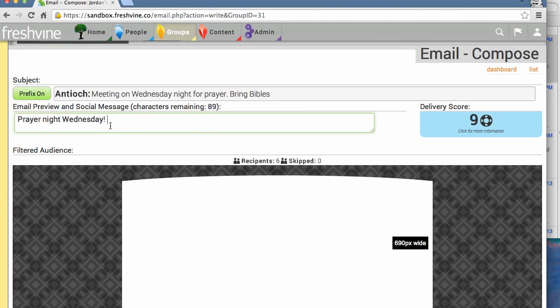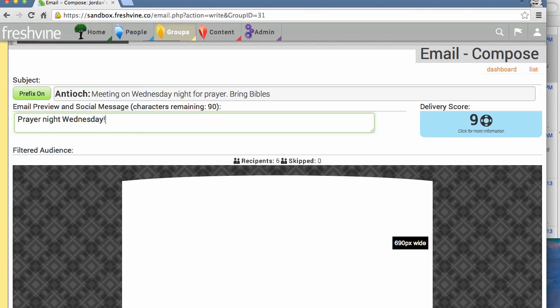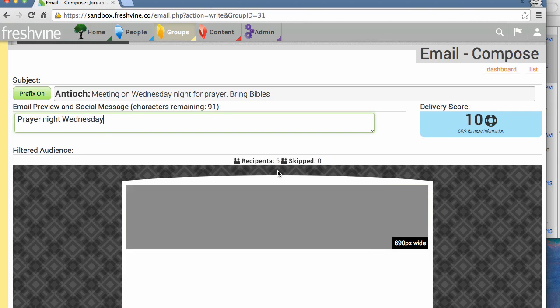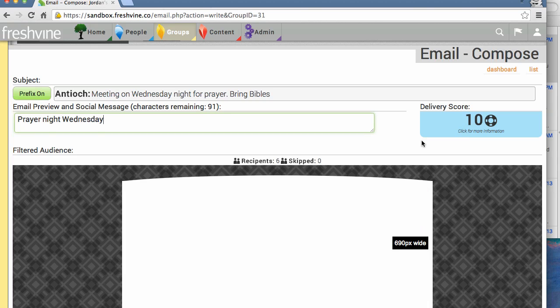You'll notice that when I entered an exclamation point, my score went down by one point. Spam filters often catch messages with a lot of exclamation points. A lot of times when you receive a spam message, things will be in all caps or there'll be a lot of punctuation. These are just little hints to the spam folders that this is not from a real person. When you're sending an email, try to keep the number of punctuation marks down. We're going to erase that and just leave it at that because our score is 10, and that's really great.